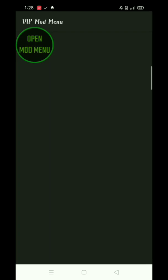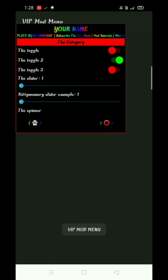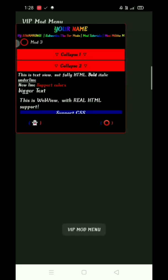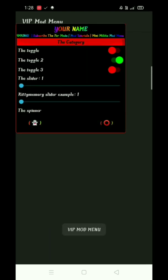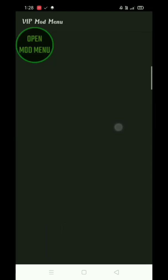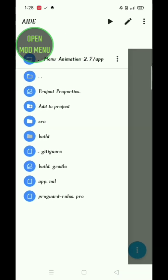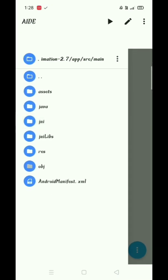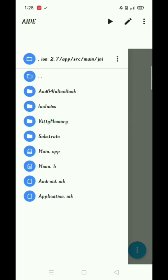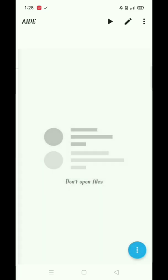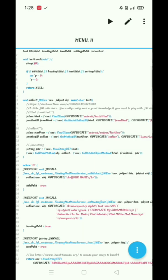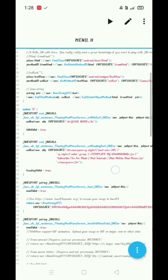So in this part we will edit the mod menu icon and name. Come back again to AIDE, click on search button, search for menu, and change your name.